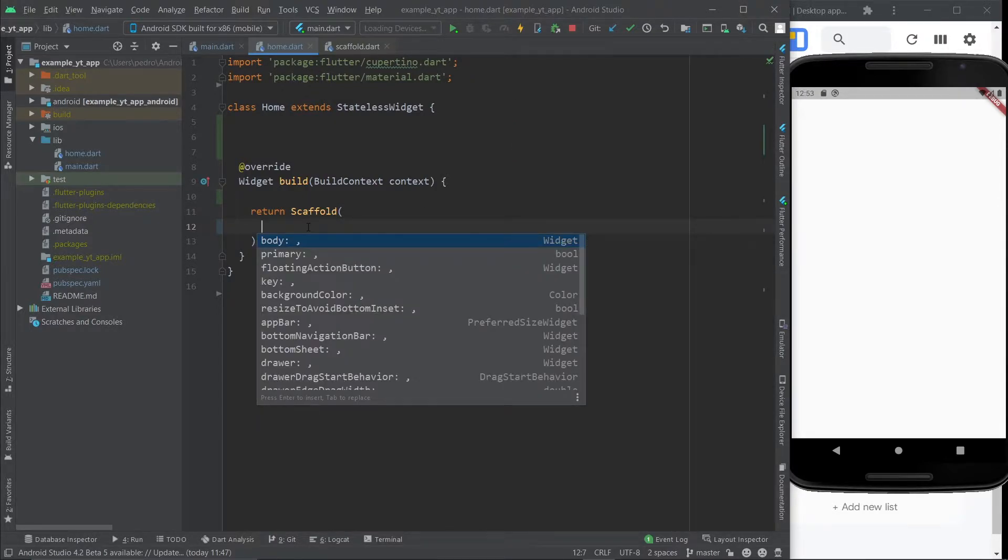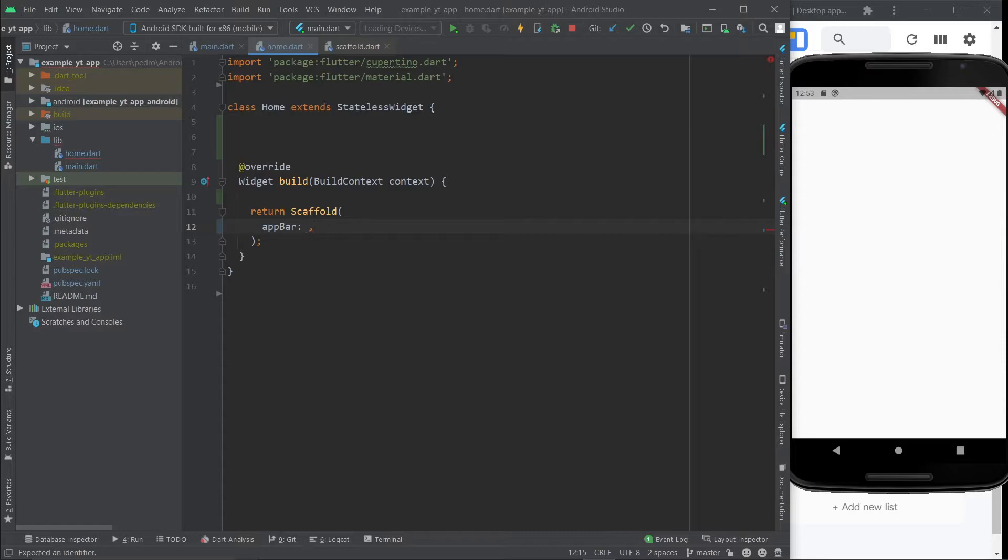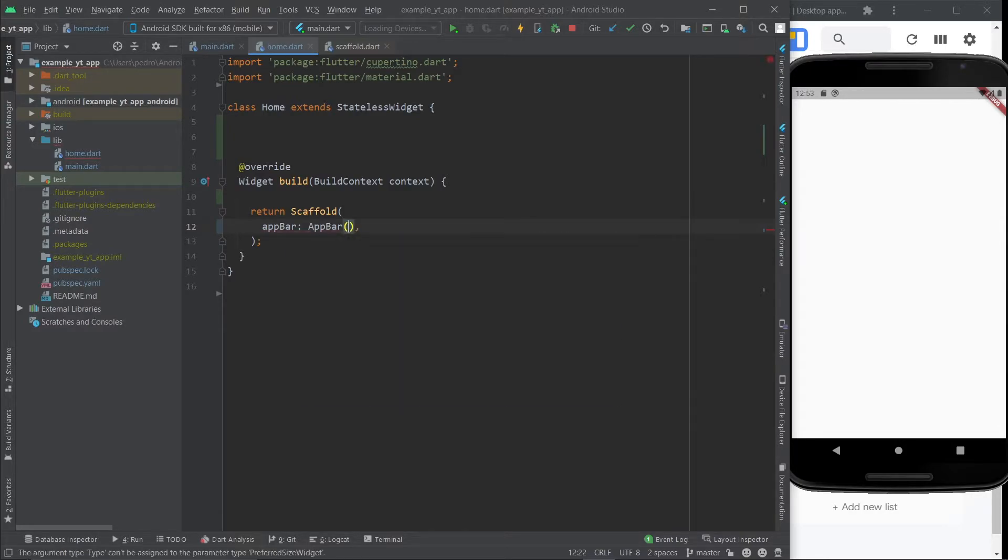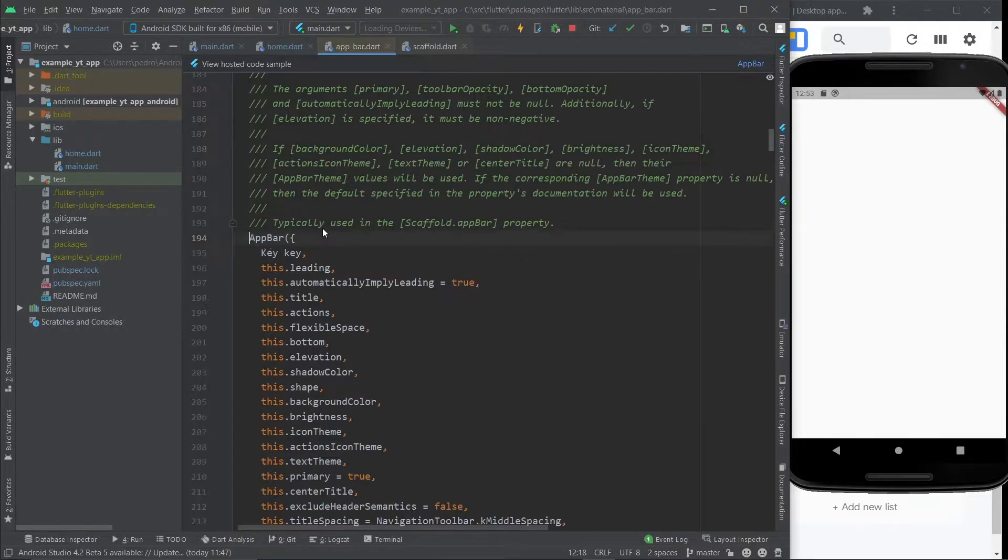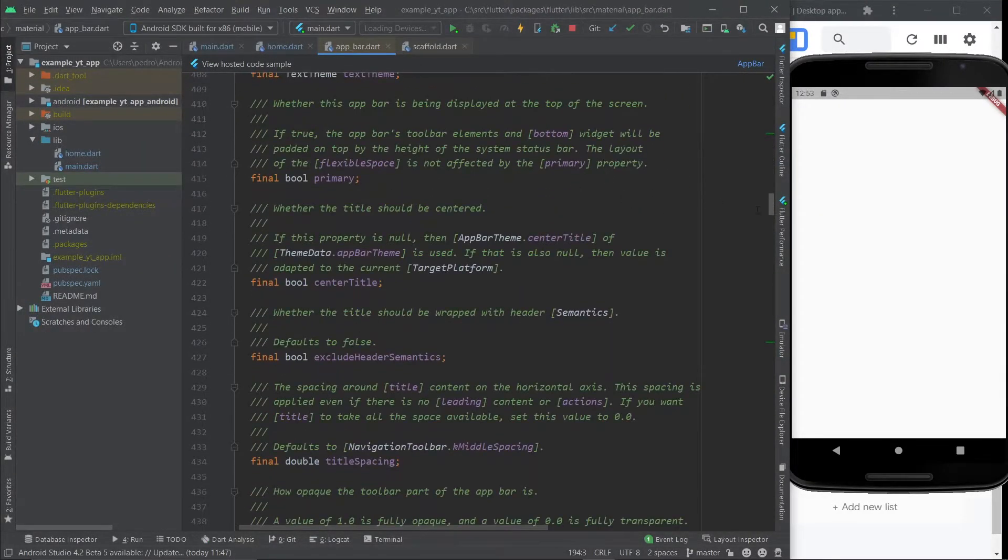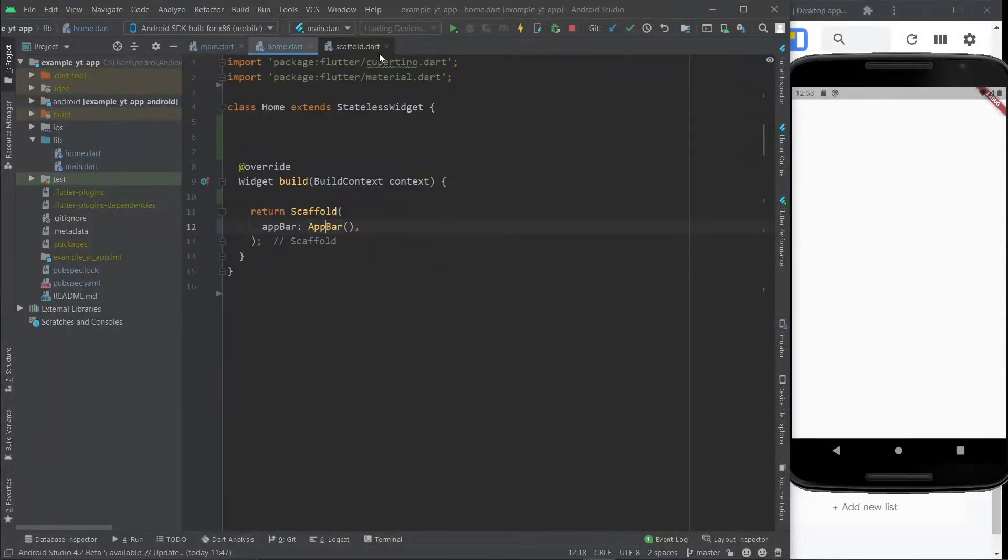For example, the first thing you need to do is an app bar. So you select the app bar property and then you just use the app bar widget. And once again, if you wanted to do an app bar without Flutter, you would have to do something like this pretty much. Which once again, as you can see, is a lot of code. So thank you Flutter for this.